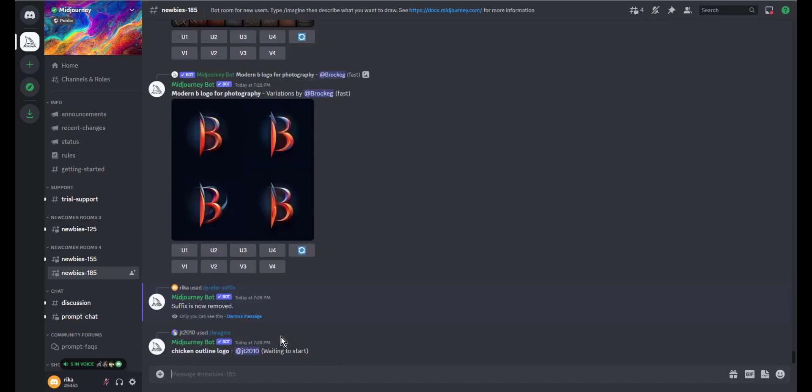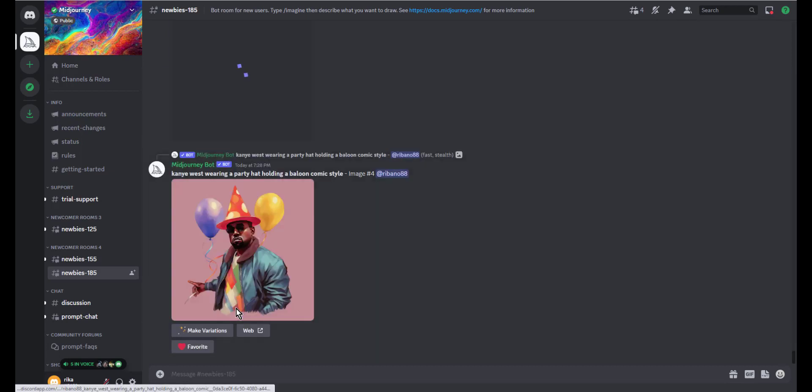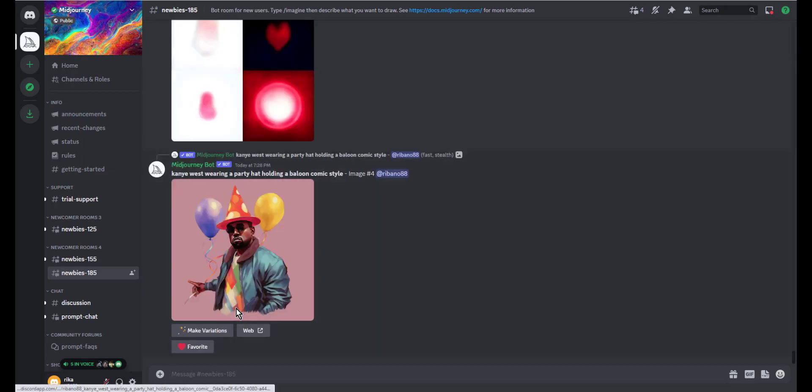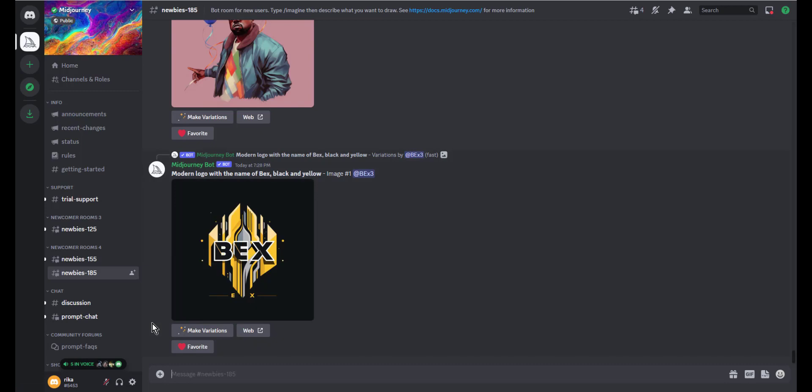Once you type forward slash 'prefer suffix', the Midjourney bot will say 'suffix is now removed' and this will reset your settings to their original default values. So that's it, thank you for watching this tutorial.